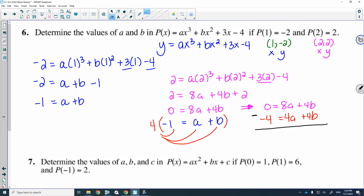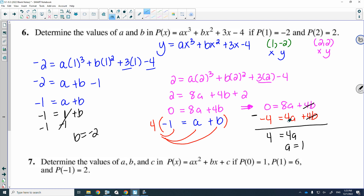Be careful with your elimination. 4 minus 4 will cancel. 0 minus negative 4 — two negatives give a positive — so that equals 4. Then 8a minus 4a gives 4a. Dividing each side by 4, a is equal to 1. Putting that into the system, b is equal to negative 2. Please make sure you type a equals 1 and b equals negative 2 into your calculator in y1 and double-check these two points.